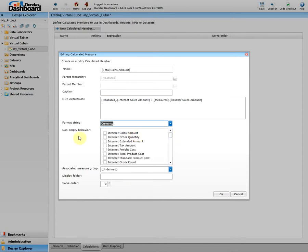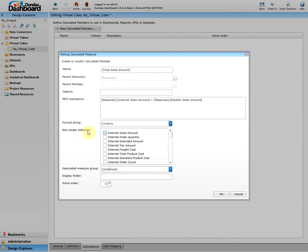In the non-empty behavior list, you can check one or more listed measures in order to resolve any non-empty queries in MDX. Specifically, the calculated member will be treated as empty if all of the checked measures are empty. In this case, I will go ahead and check the Internet Sales Amount so that it would be checked for any non-empty behavior.